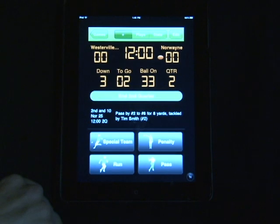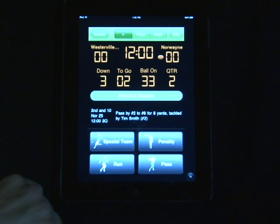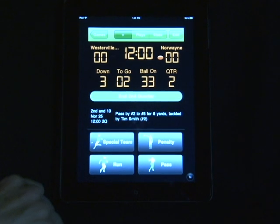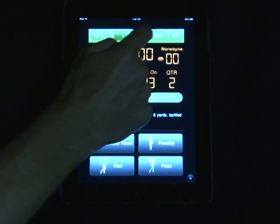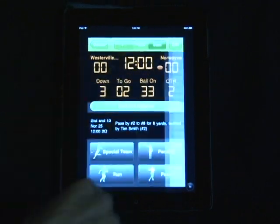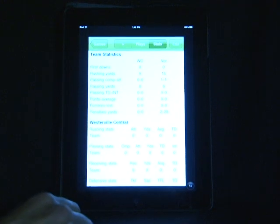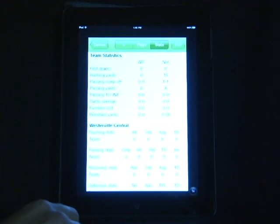Whenever you want to look at the actual stats of the game, you can go across the top header and click on the stats option. This will give you a basic breakdown of the box score, both with team stats and individual stats.